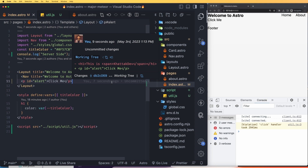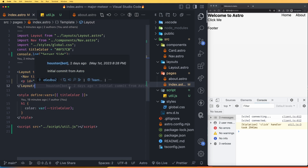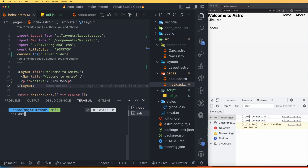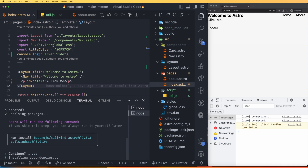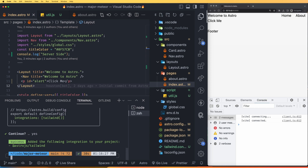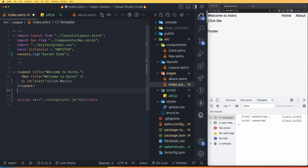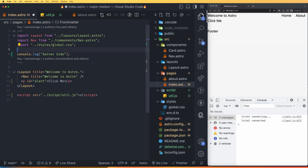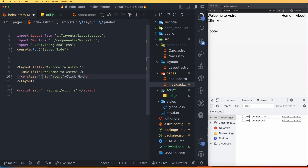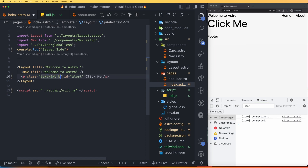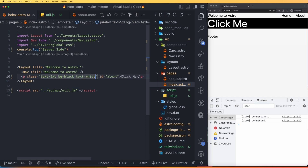Now let's look at integrations — how to use Tailwind or React.js in Astro. To install Tailwind, open the terminal and run npx astro add tailwind. Once installed, remove the inline styles and try adding Tailwind classes such as text-5xl, bg-black, and text-white to the H1. You can see the Tailwind CSS is working. That is how easily you can add Tailwind to your Astro project.